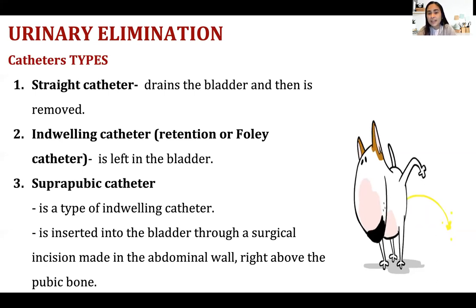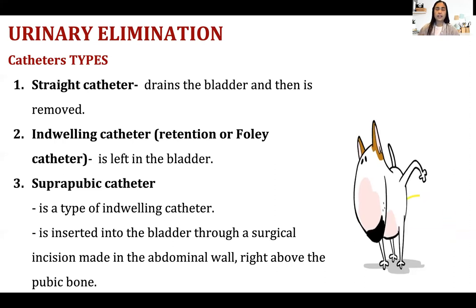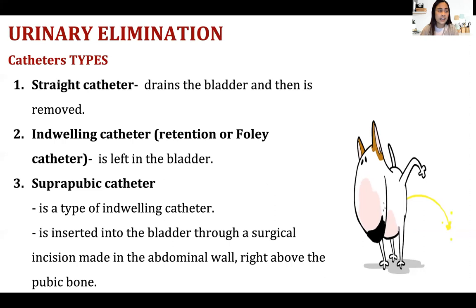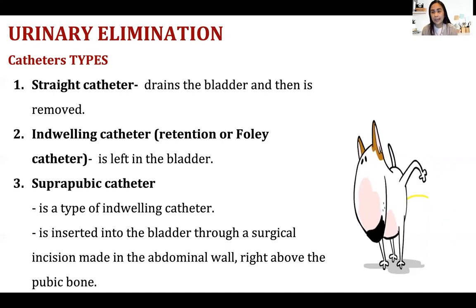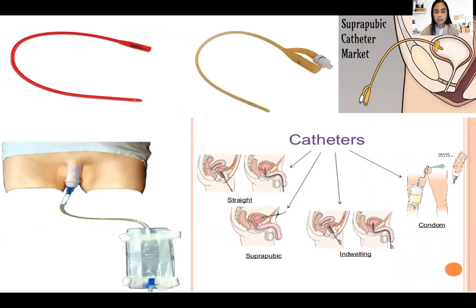The patient may tell you they have pain in the suprapubic area — the lower abdomen where the bladder is. You may find bladder distension that is hard and tender to touch, and the doctor will order a straight catheter. As a nursing assistant, you are not the one who inserts the catheter, but the nurse may ask you to get one. The straight catheter looks like the red one shown on the upper left of the monitor.